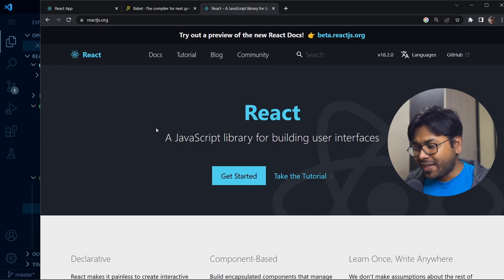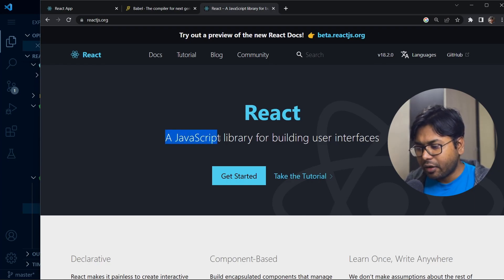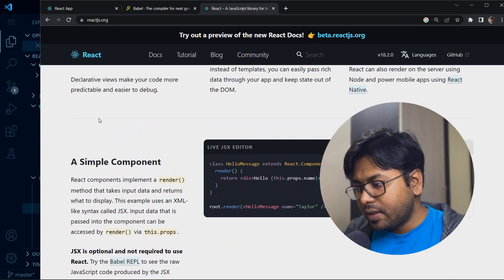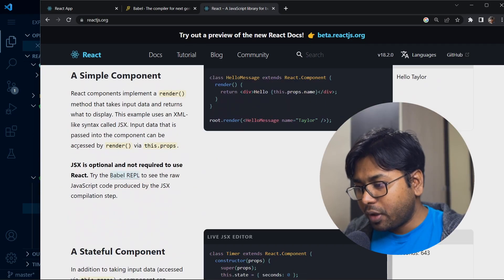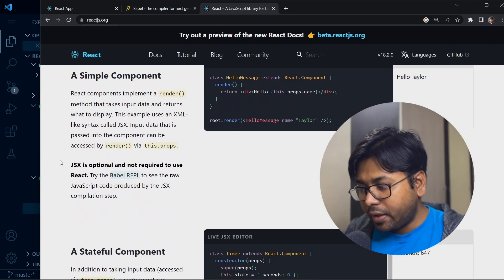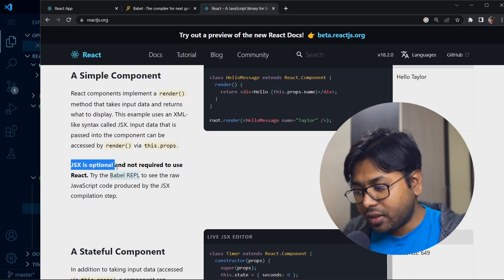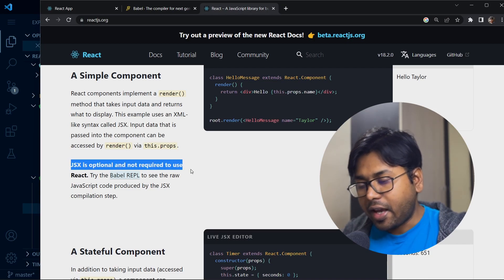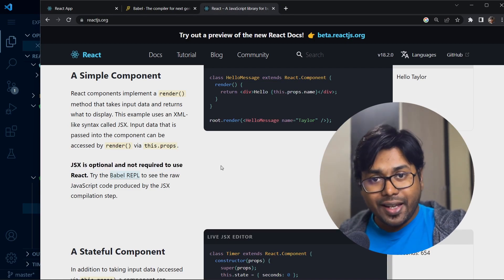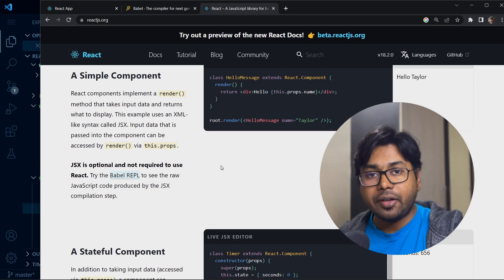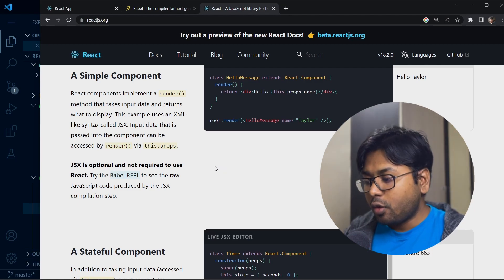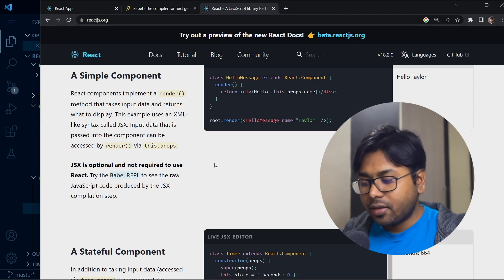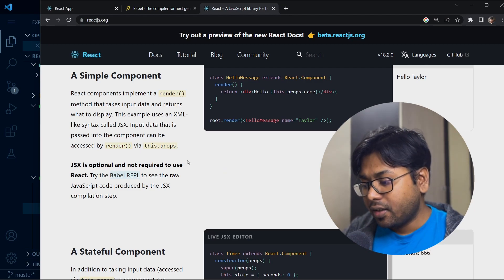If you go to the React website, you can see that React is just a JavaScript library for building user interfaces. It also mentions that JSX is optional and not required to use React. So React and JSX are two separate things.